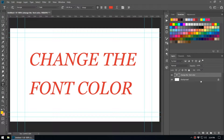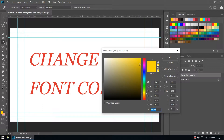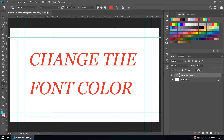Here you can see two rectangles. The front rectangle, which is currently yellow, is the foreground color. When you move your mouse to that point it shows the foreground color. You can change that color by pressing on that rectangle box and you will get the color picker where you can change the color.